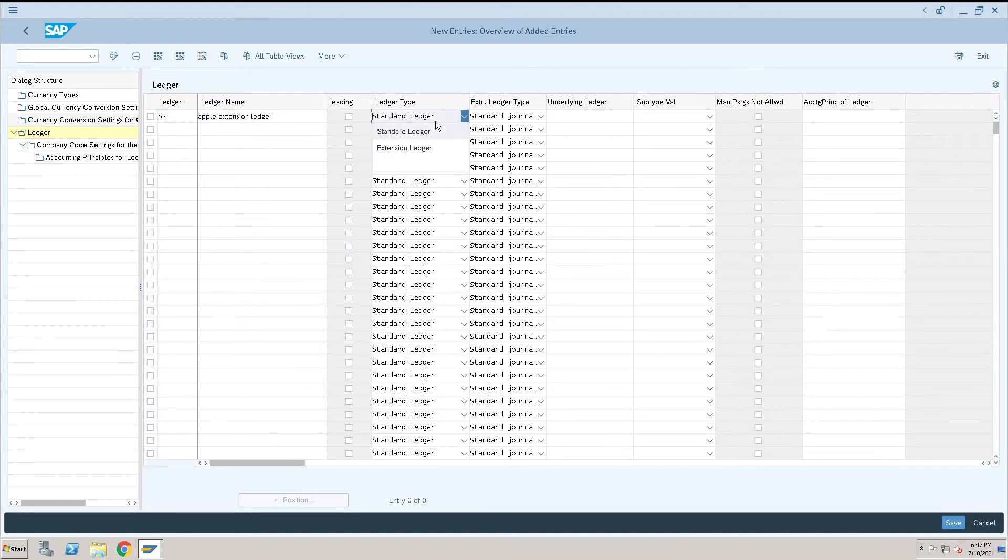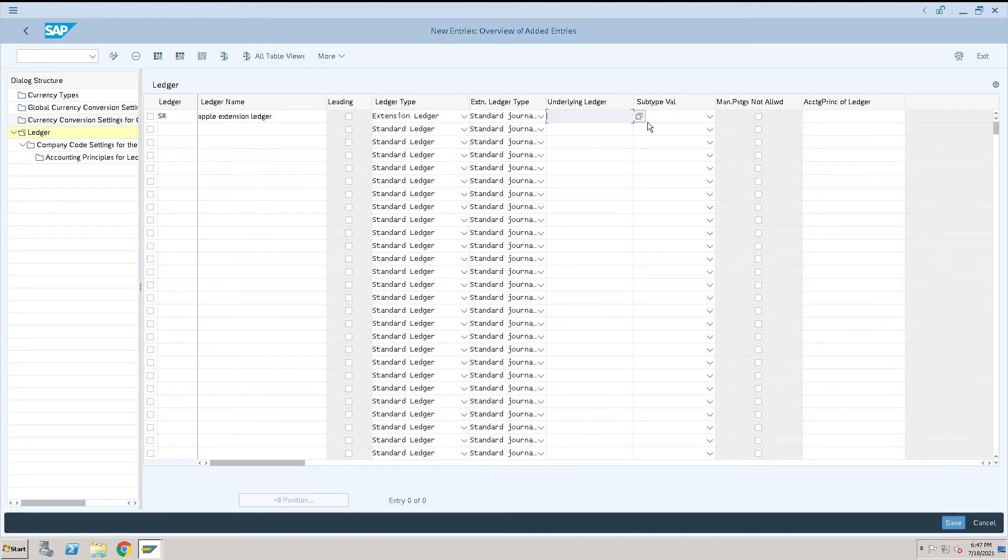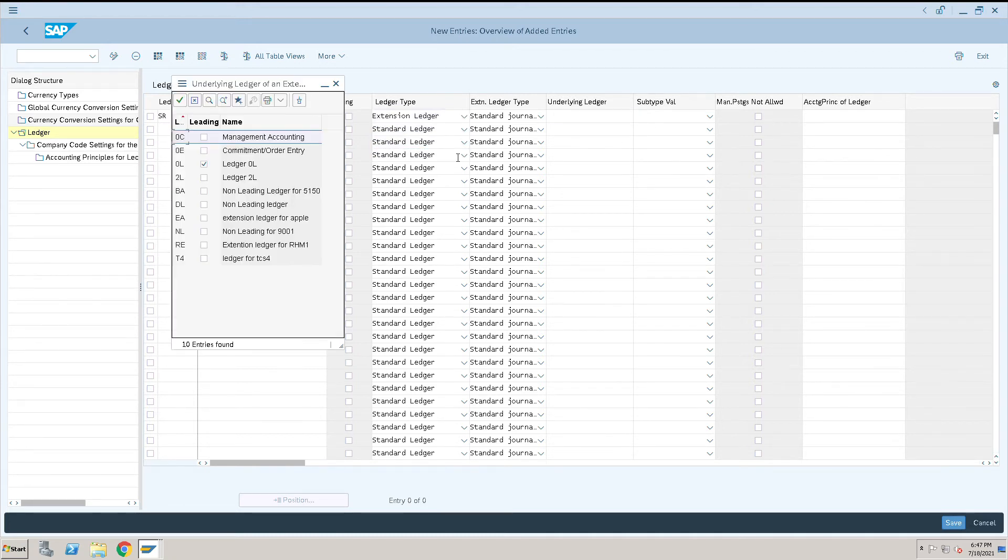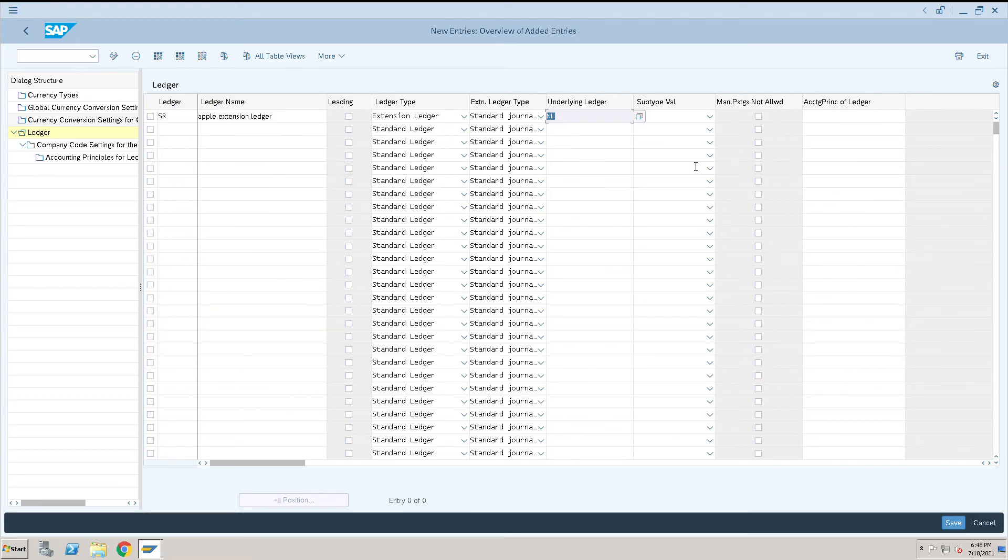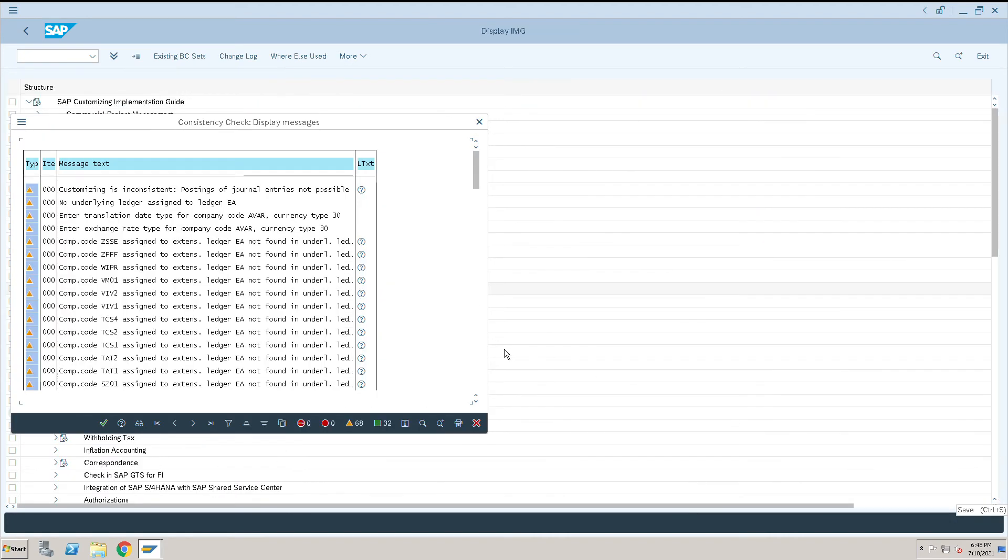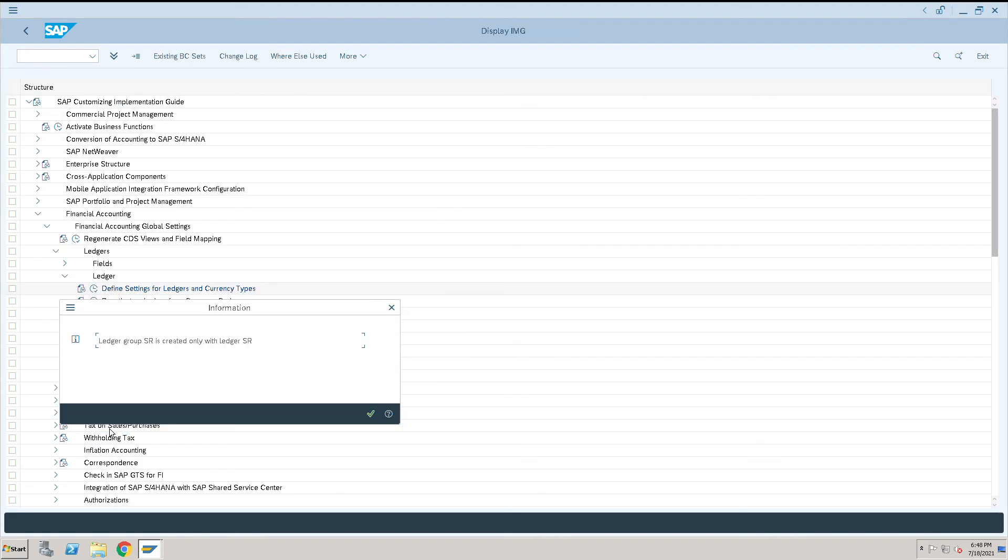I will select underlying ledger as NL. I can select non-leading ledger also, not an issue. I will select NL and select Posting Allowed, and click on Save. So this is how we can create an extension ledger.